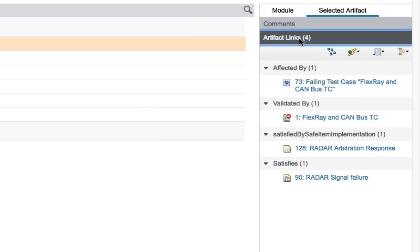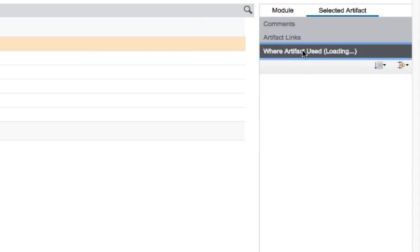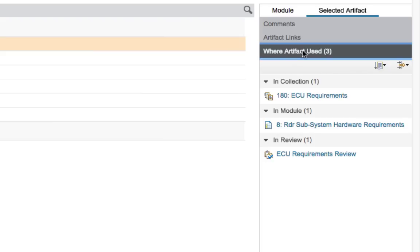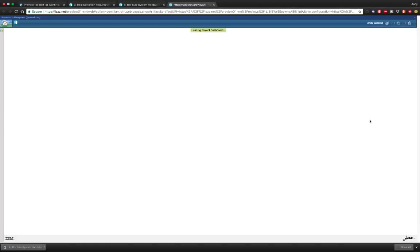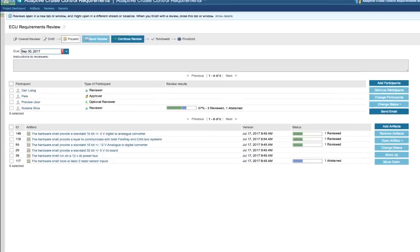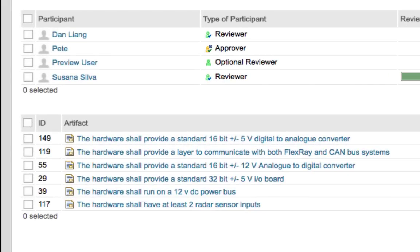Click the Comments section again to collapse it, then click Artifact Links to see another way to view requirement traceability. Then click Artifact Links again to collapse it and click Where Artifact Used. Because requirements are atomic, they can be used over and over again in modules, in collections, and in reviews — this section shows you exactly where a particular requirement is being used. Go ahead and click the ECU Requirements Review link to open it in a new browser tab. You can see that this requirement is one of a collection of requirements that are part of a formal review process.